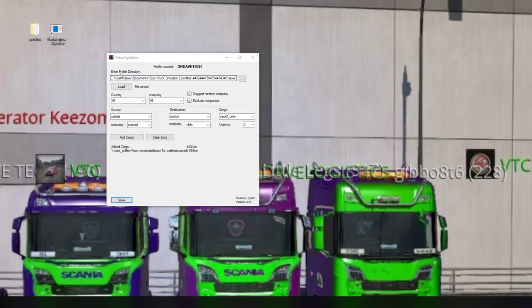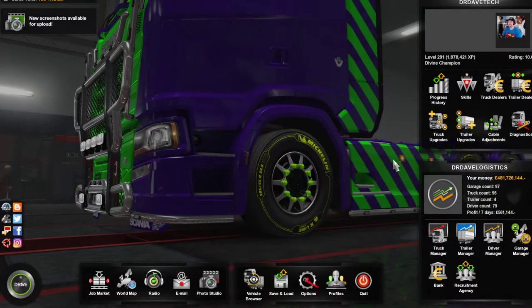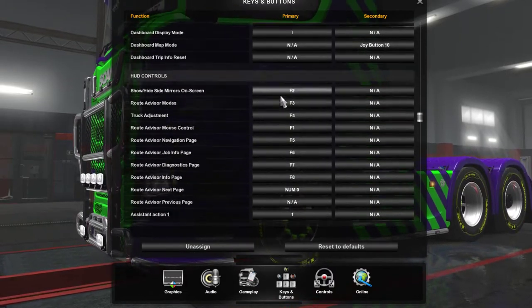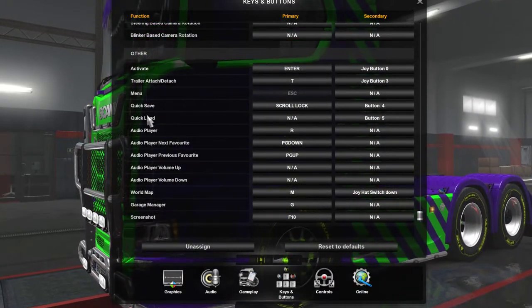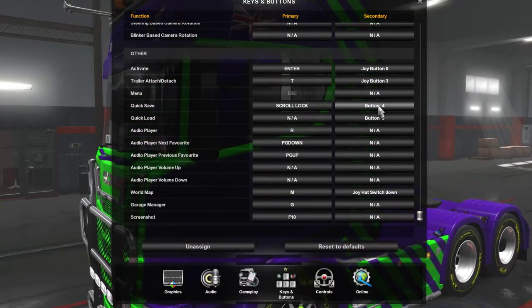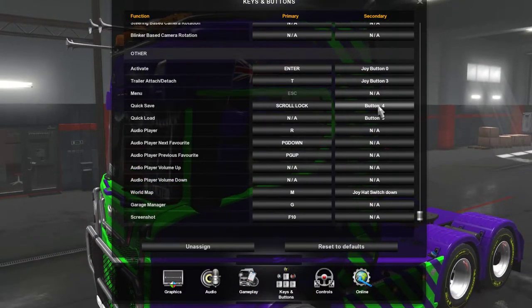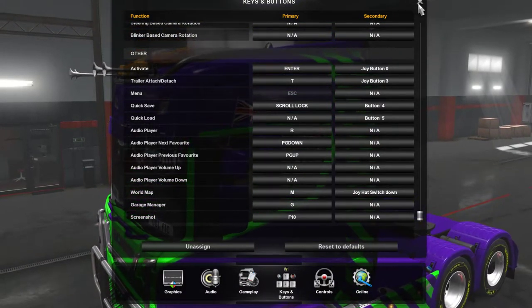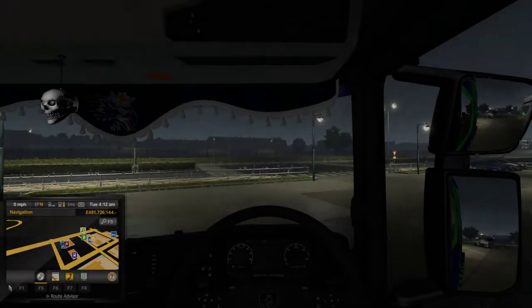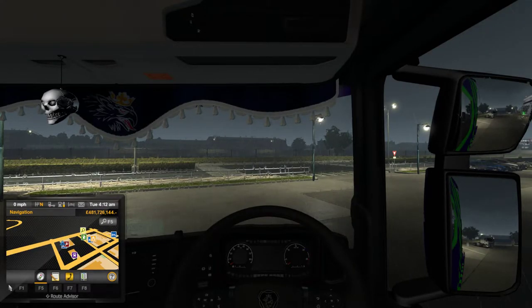Before using Speditor, you need to go into the game first. Go to Options, then Keys and Buttons, scroll all the way down to the bottom and find Quick Save and Quick Load. Set the buttons on your secondary binding - either your keyboard, mouse extra buttons, button box, steering wheel, etc. Once done, come out of the game.